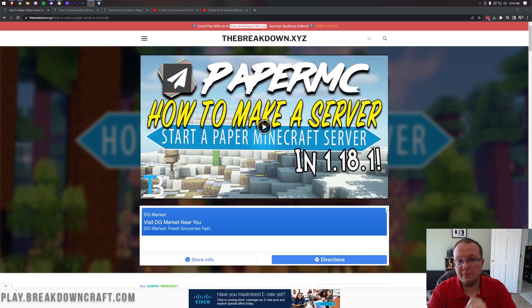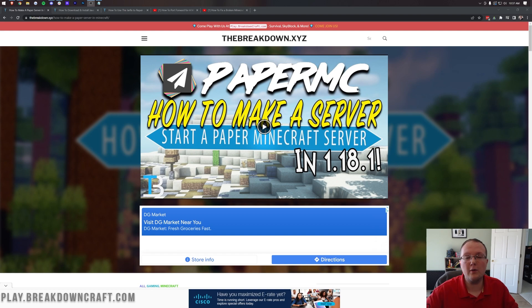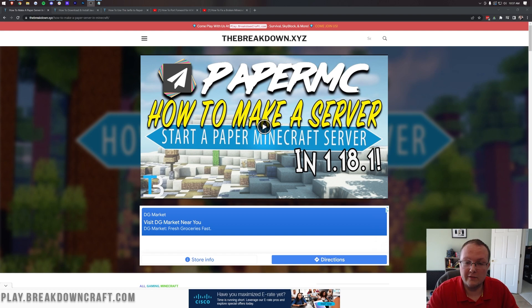So you want to make a Minecraft server with plugins. Well, in order to do that, you're going to need a paper Minecraft server. And in this video, we're going to show you exactly how to create a paper Minecraft server.